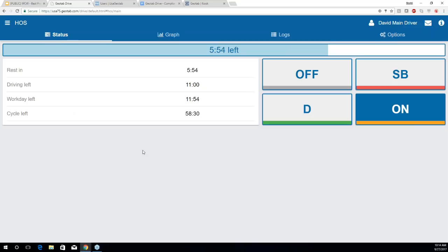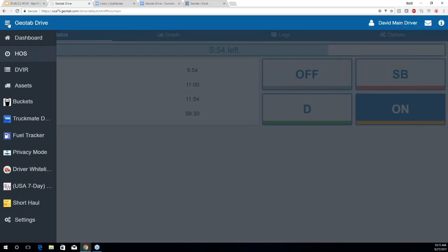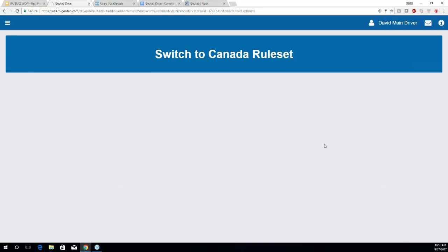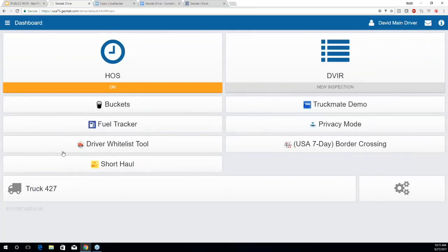Going back to our HOS dashboard, I want to show a few add-ins that some of you may find useful. By hitting the menu on the left and going to Dashboard, we're presented with a few different options. One is the USA-Canadian border crossing, for drivers that may be crossing the border and need to change rule sets easily — simply hit the button to switch to the Canadian rule set. We also have the short haul add-in, so if we need to apply a short haul exemption for the day, we can do that here.